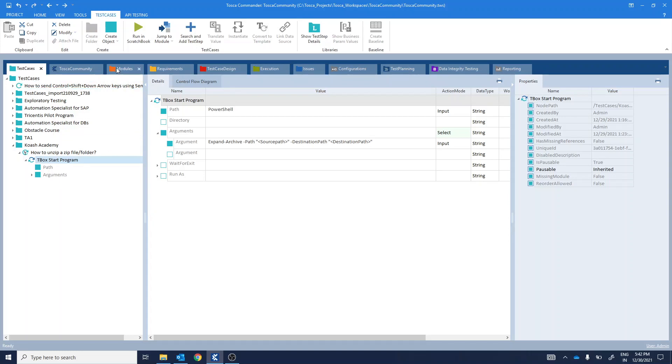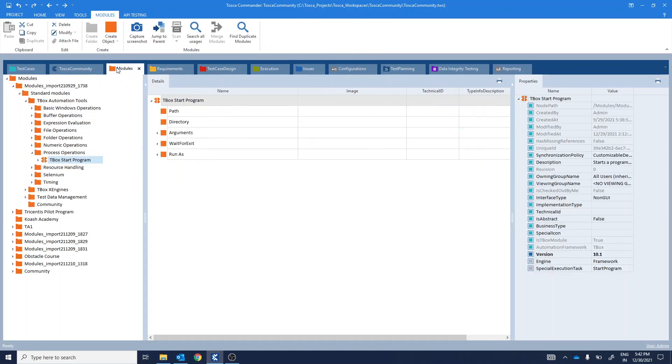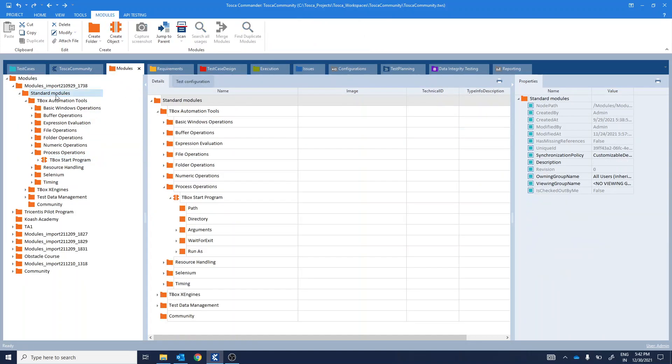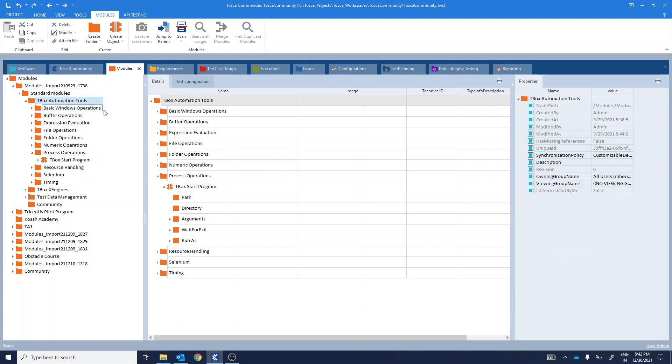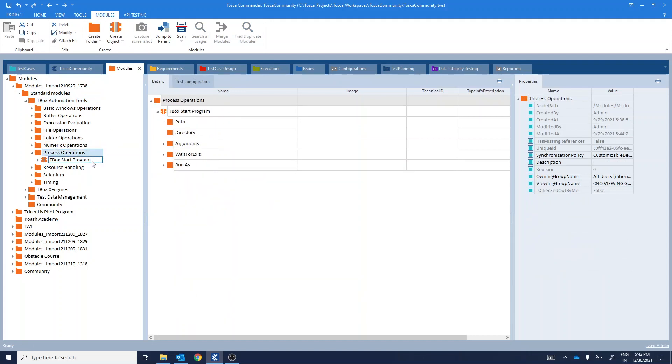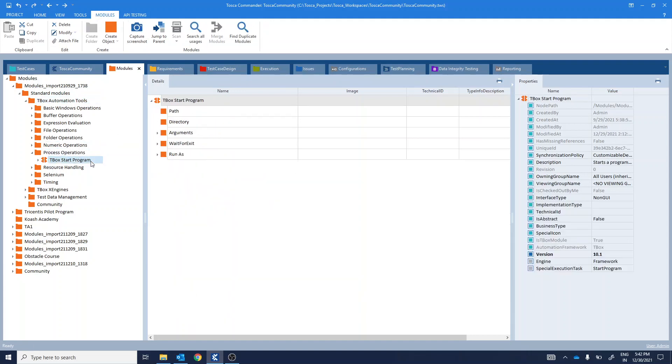You can locate the tbox start program module here. Standard modules, tbox automation tools, process operations, tbox start program.